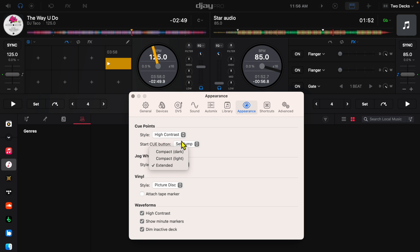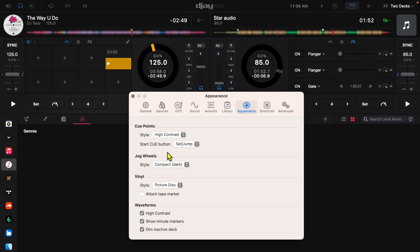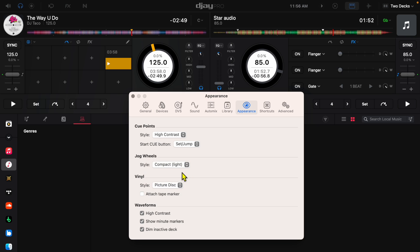This is the one I would recommend. You get the most surface area to do scratching and when you're DJing with jog wheels the bigger the jog wheels are the more control you will have when you DJ. So you could either have compact dark, it's a little bit smaller and it's darker, or you could do compact light.